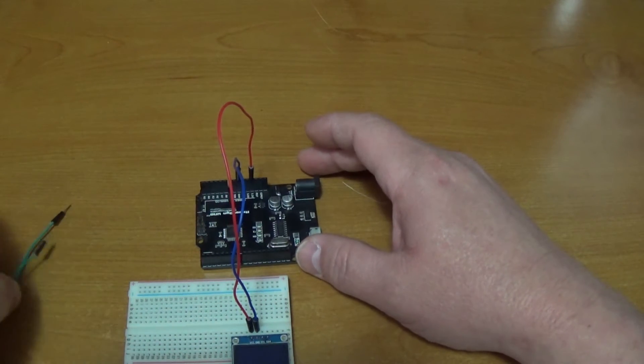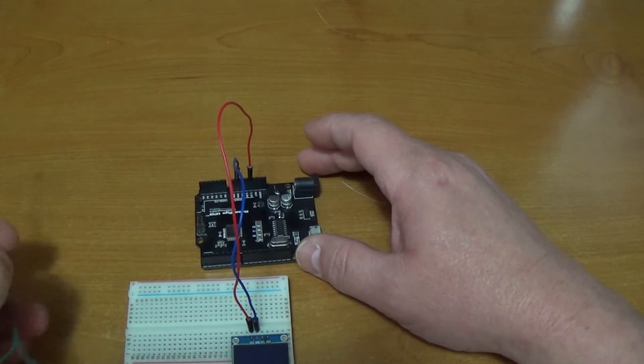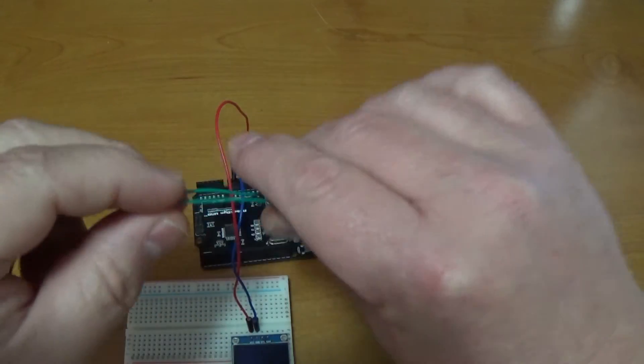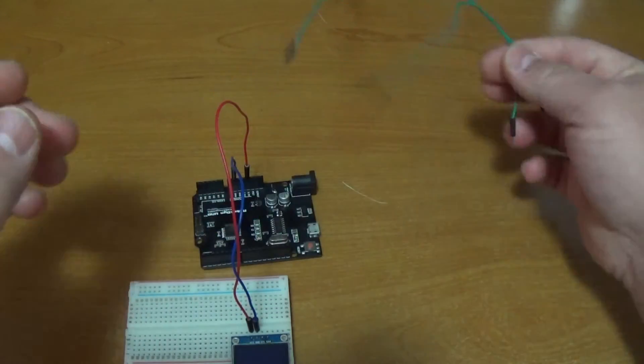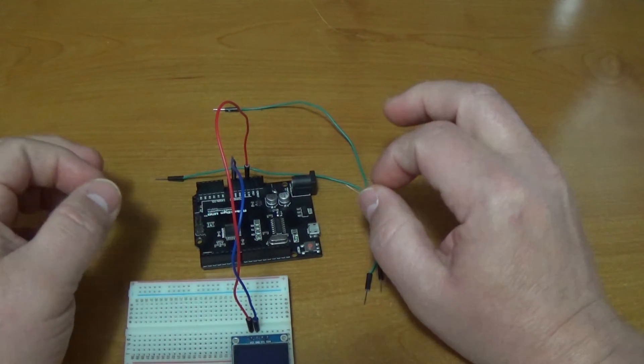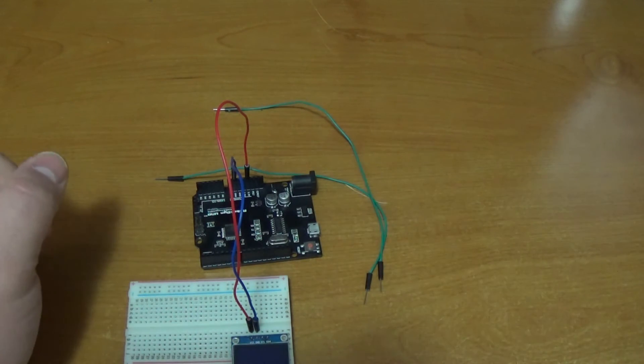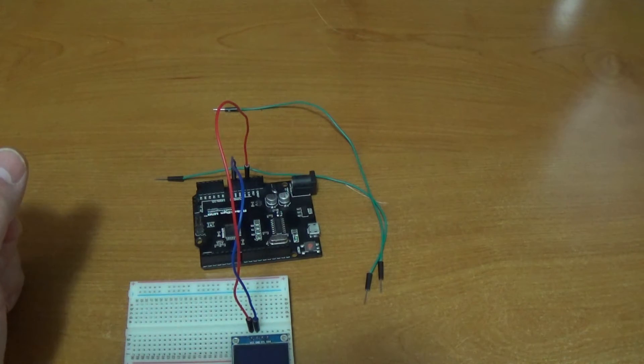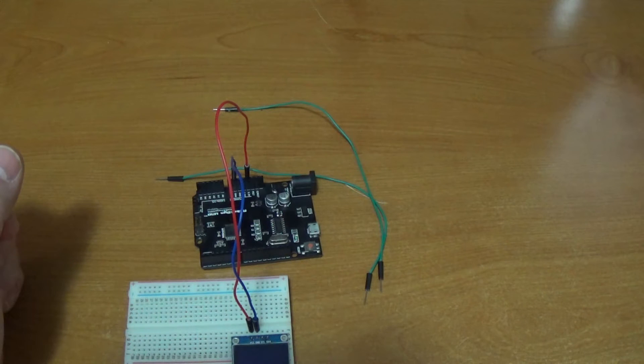Alright, so next we're going to need the data pins. Now, to know exactly where we're going to hook up the data pins, we need to go over to the computer. So let's go over there and let me show you how to pull it up.